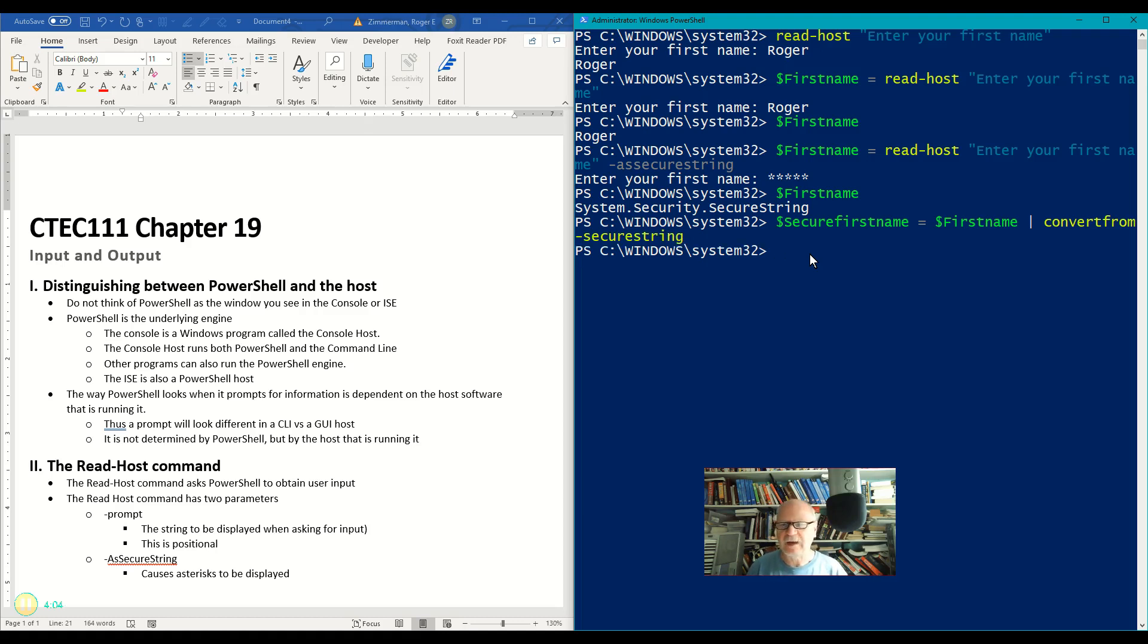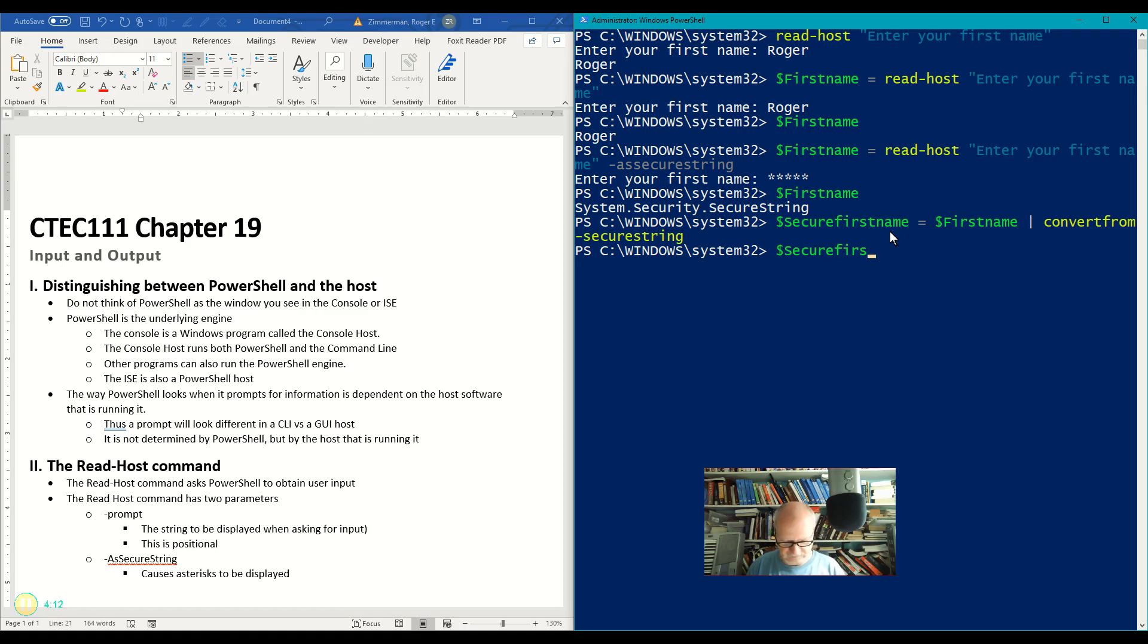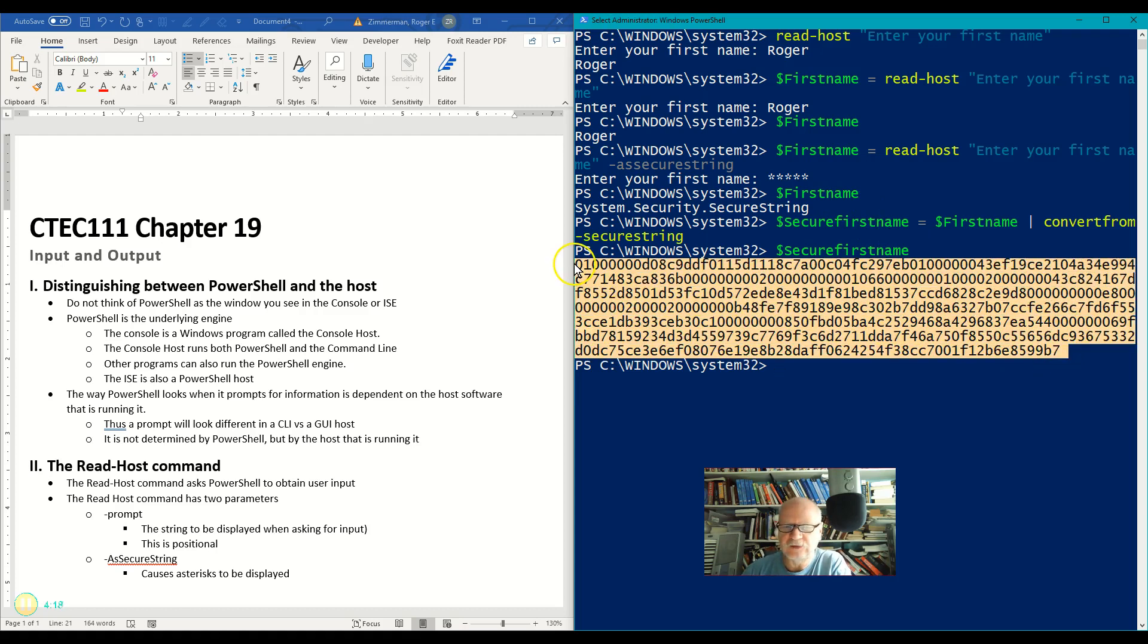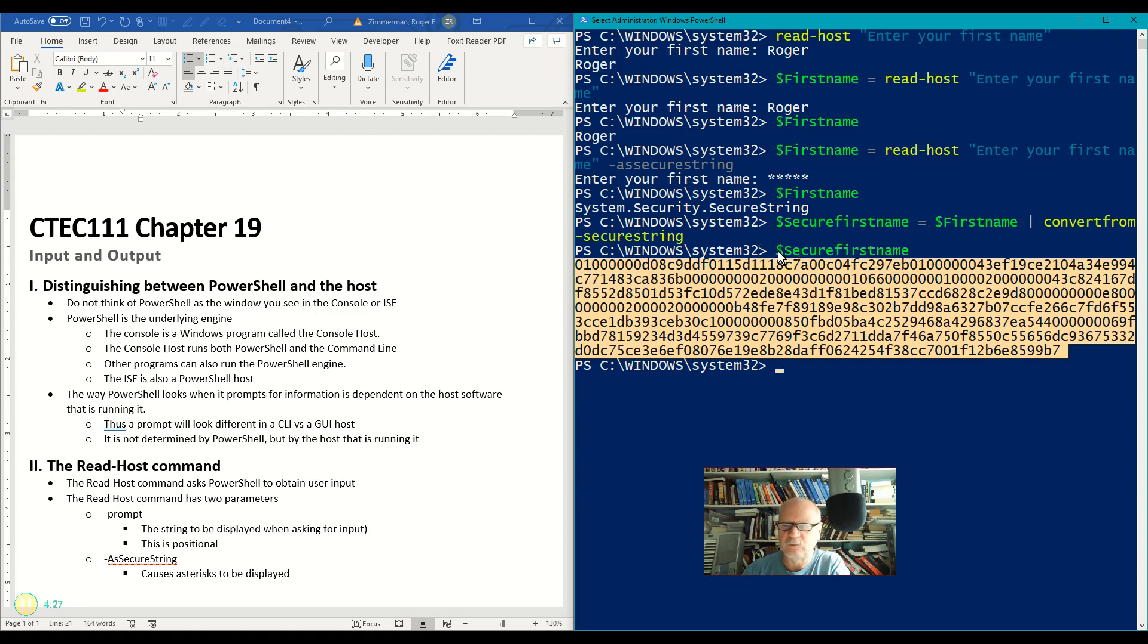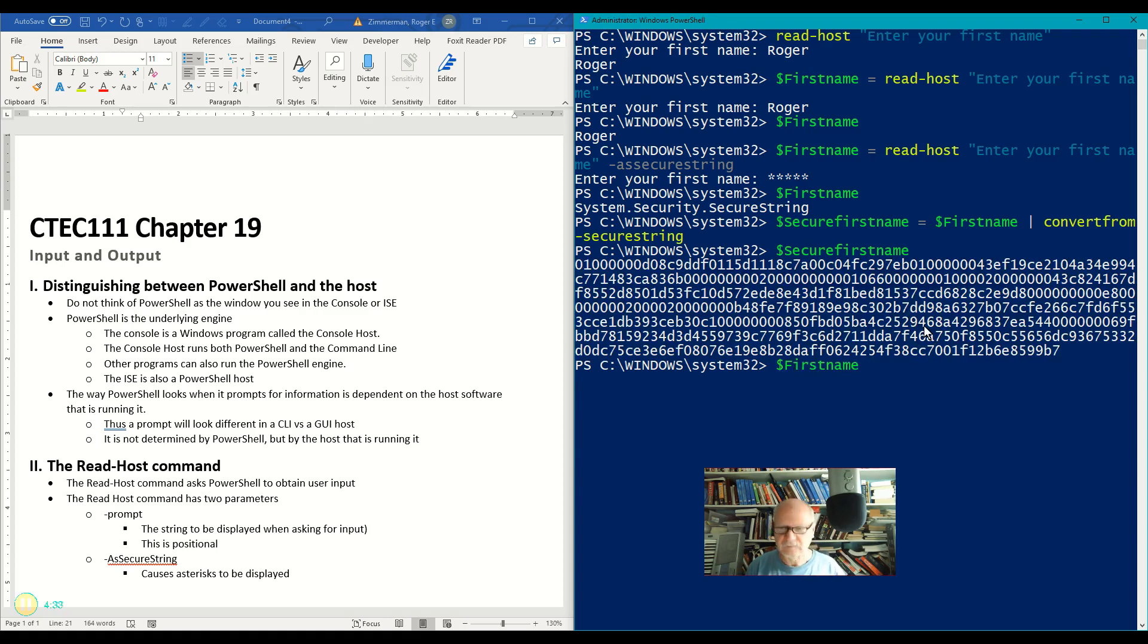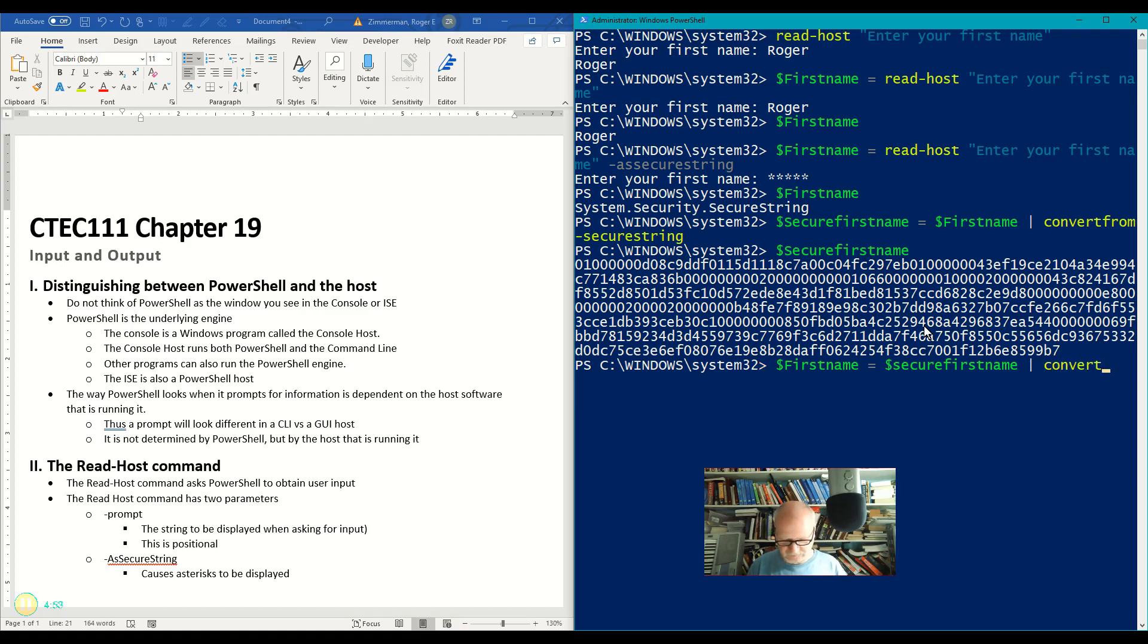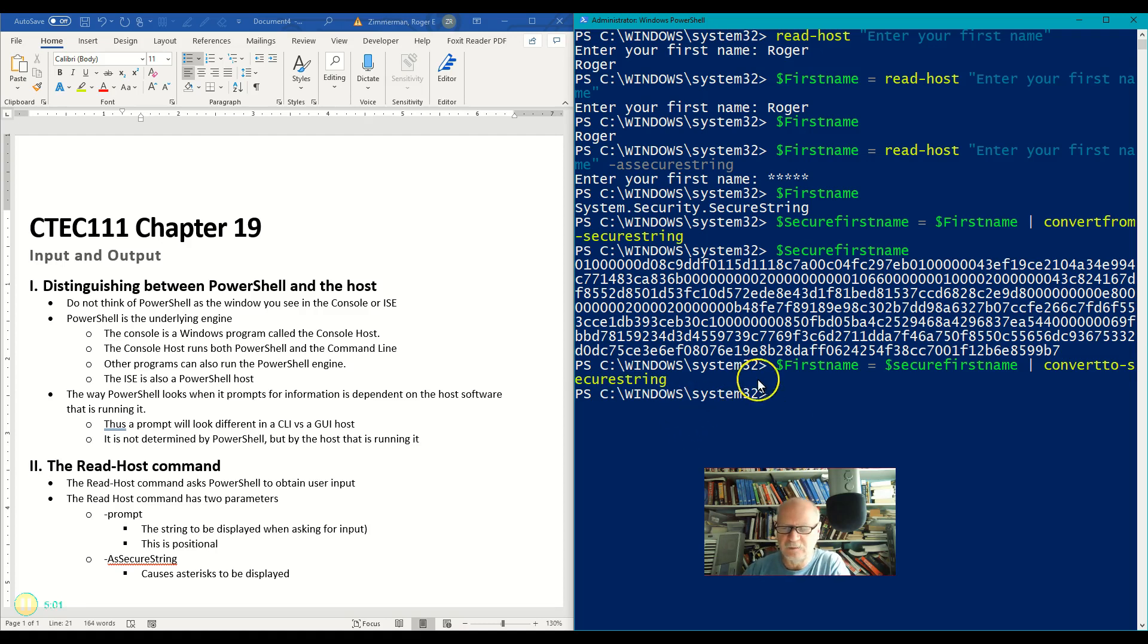And let's see what happens. Well it didn't look like it did anything but let's look at the contents of secure-first-name. Oh look at that. It's still encrypted but now it's encrypted with something that can return something that I can actually use. I can use this in a pipeline or I can store it somewhere and if I want to secure this again I can simply do first-name and then I'll say equal secure-first-name again and then pipe that to convert-to-secure-string.